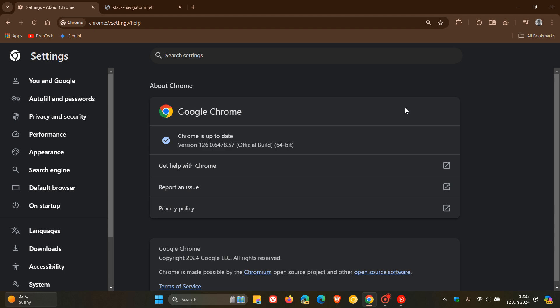We also get use after free in dawn, inappropriate implementation in dawn, heap buffer overflow in tab groups, and inappropriate implementation in devtools. So that's the majority of the high severity and what those are comprised of, those high severity security flaws which have all been patched. And we get 21 security fixes in total that have rolled out.